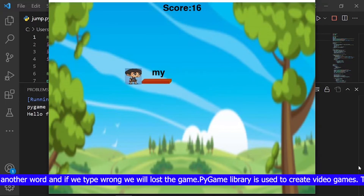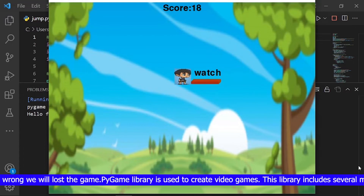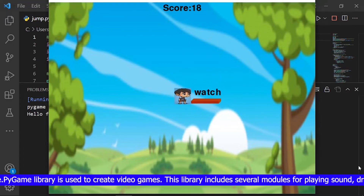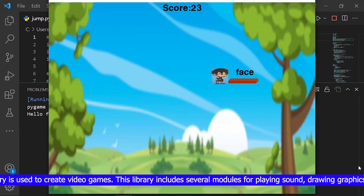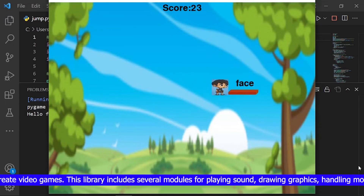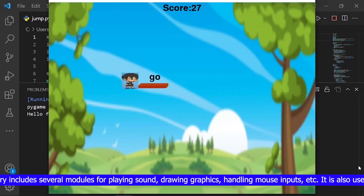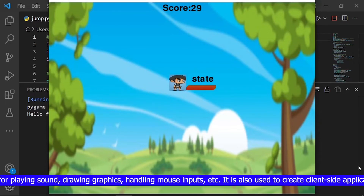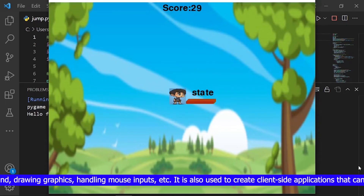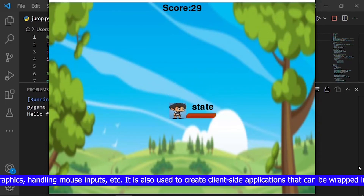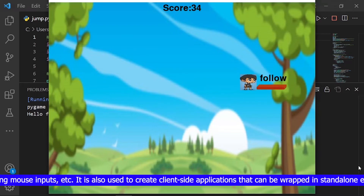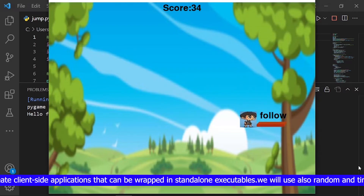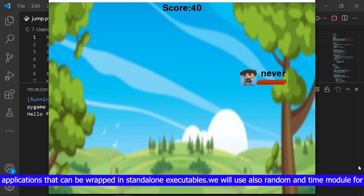Pygame library is used to create video games. This library includes several modules for playing sound, drawing graphics, handling mouse inputs, etc. It is also used to create client-side applications that can be wrapped in standalone executables.